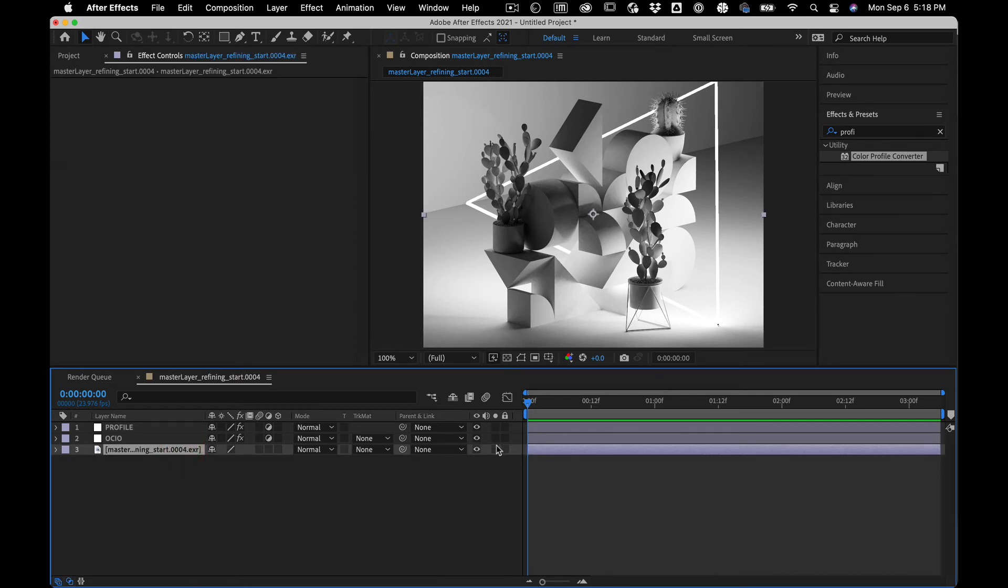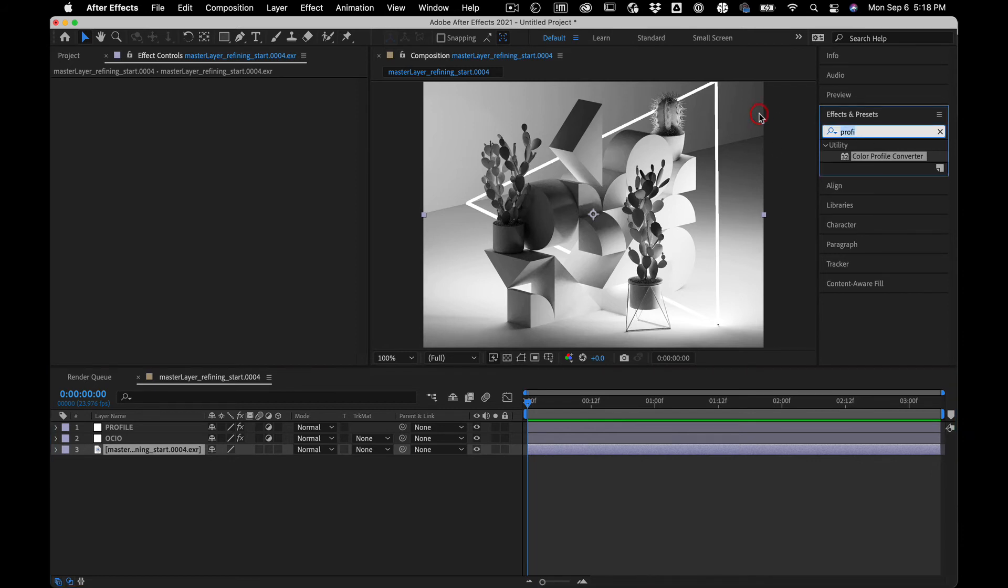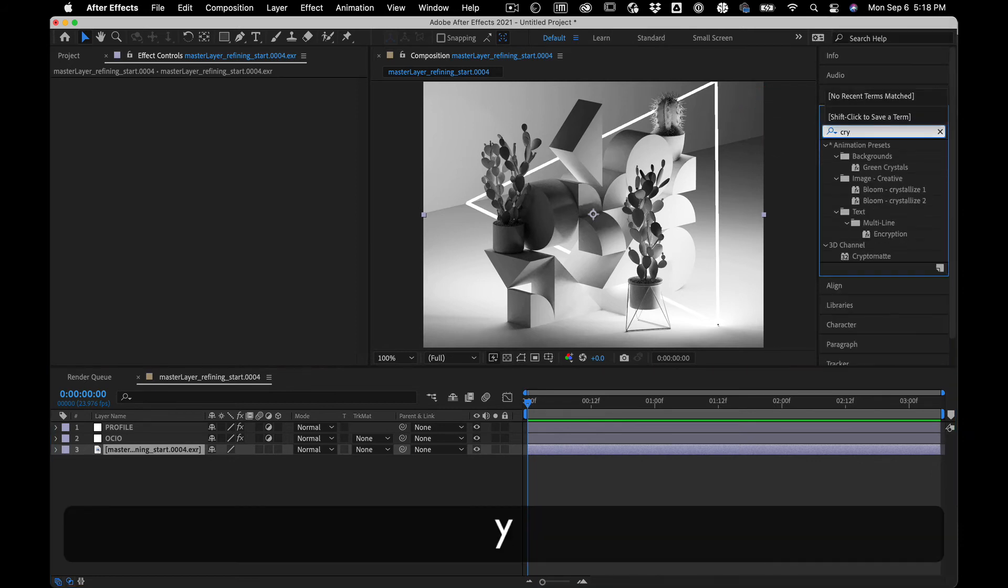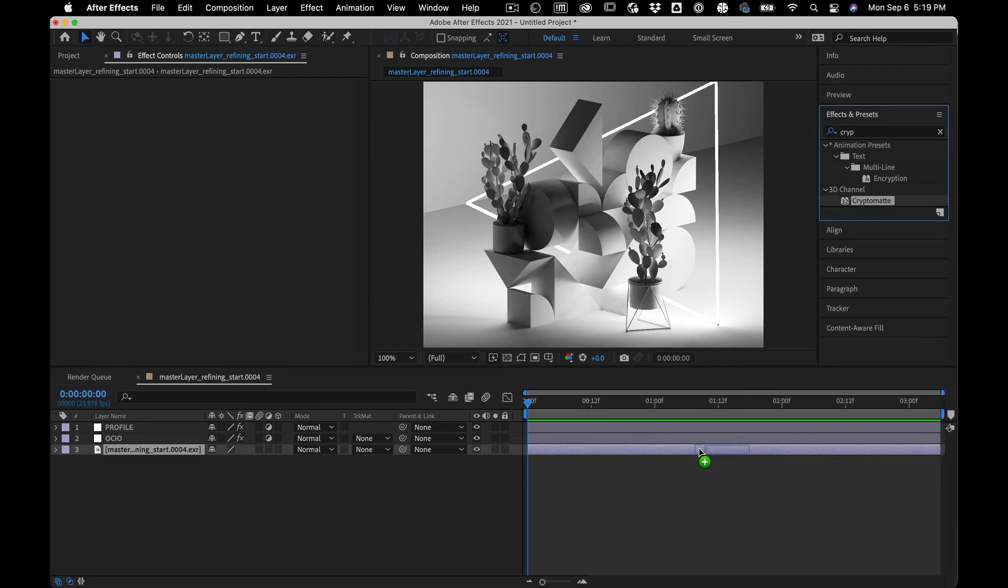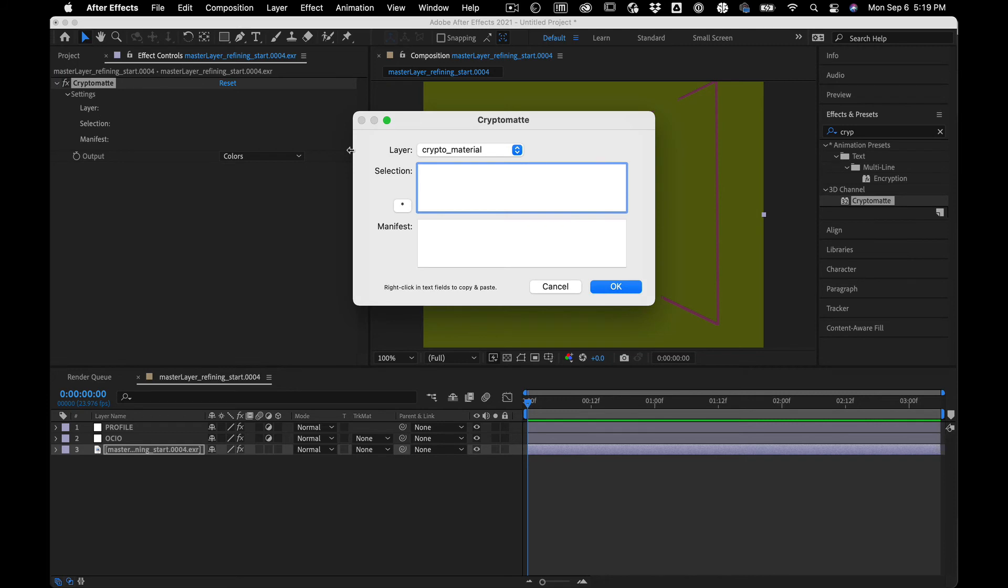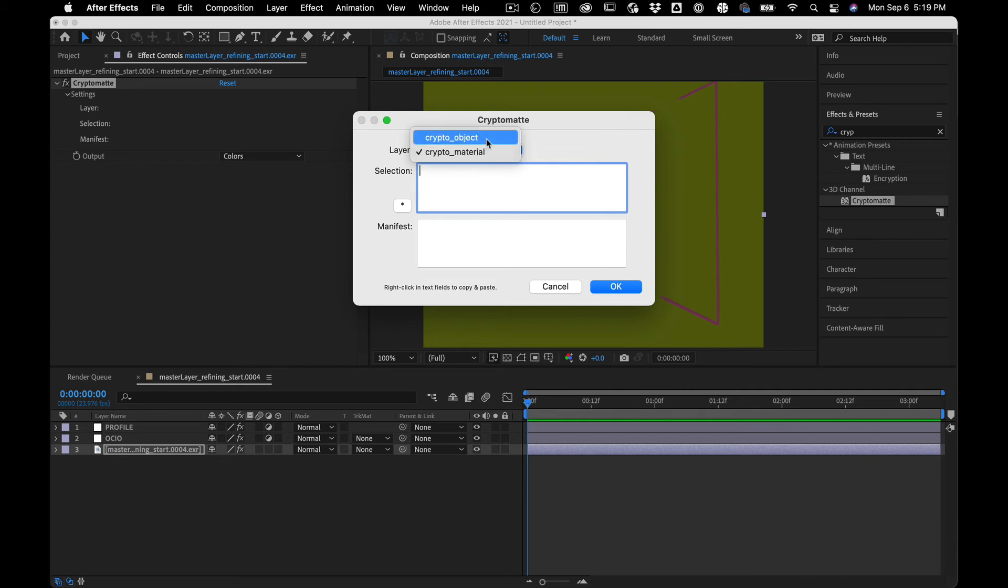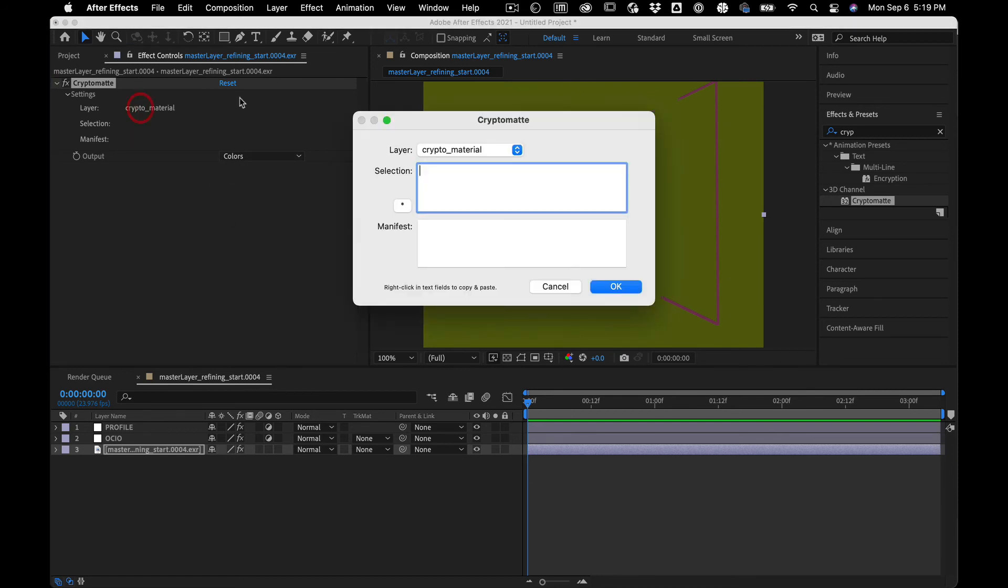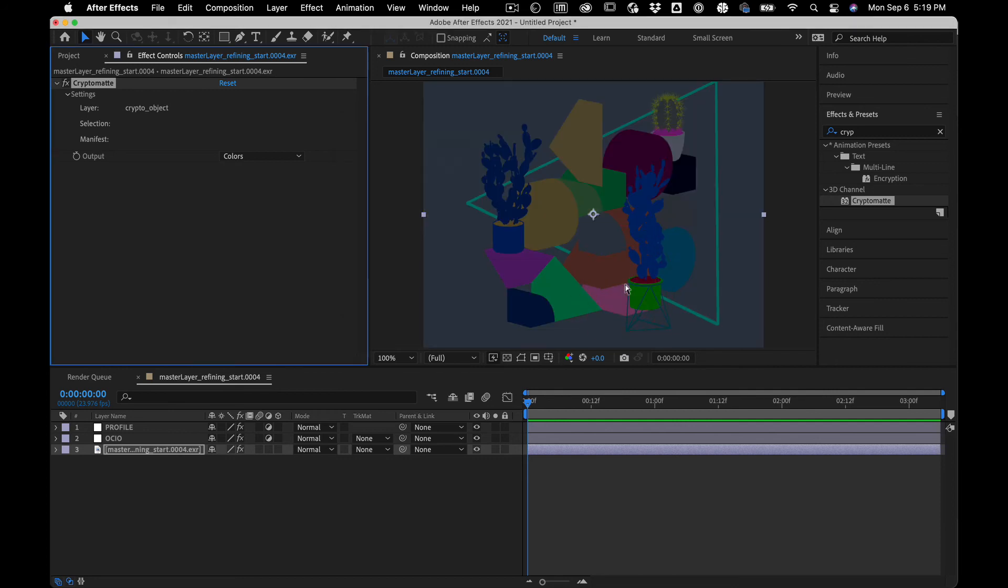And that's this. So with our render selected, we're gonna go Cryptomat. Cryptomat, and what Cryptomat is, is a way of selecting, it's basically a, it was developed by Psyop and it's a way of automating the creation of masks, right? So material isn't super helpful because everything has the same material. So in this case, I want to go Cryptomat object.